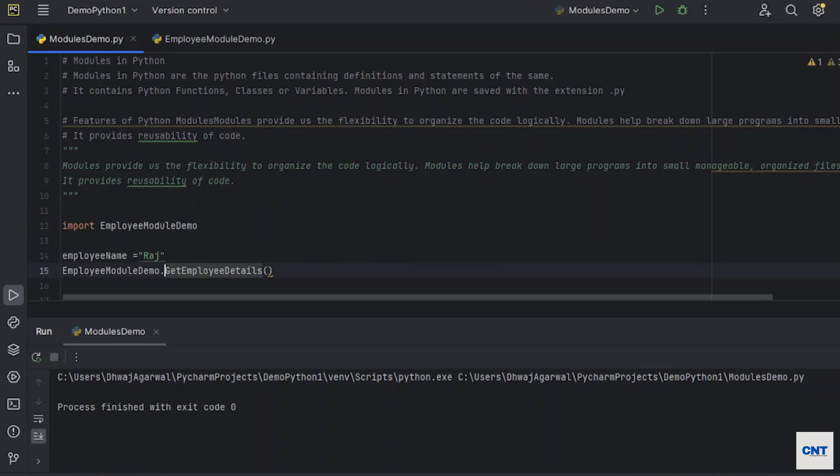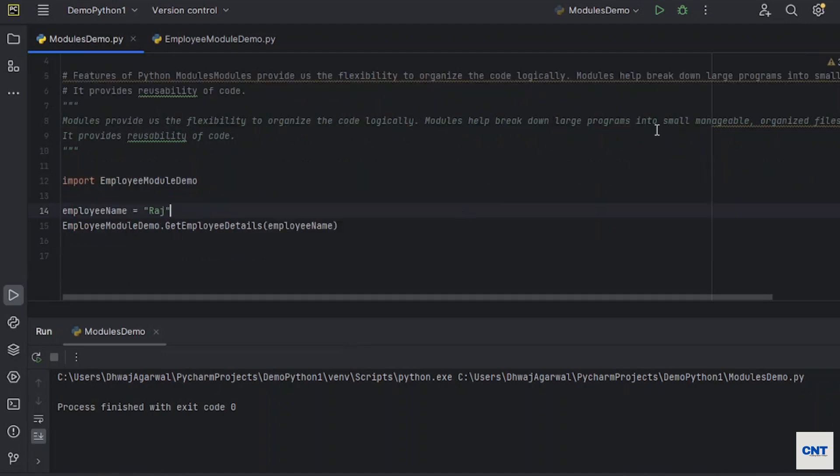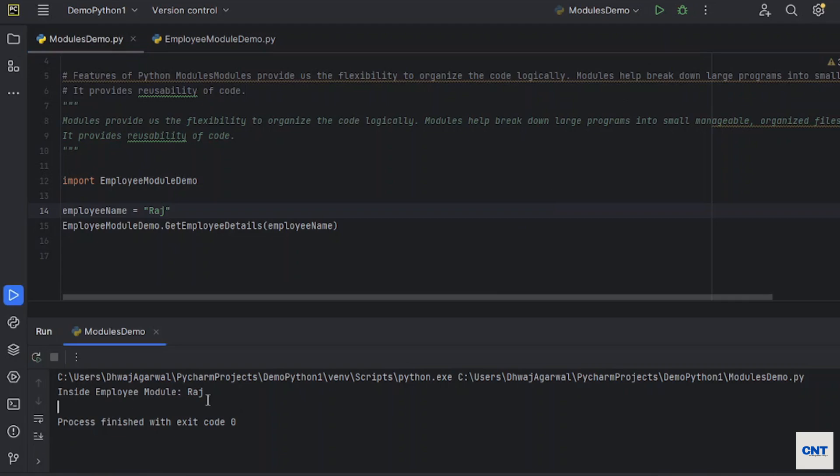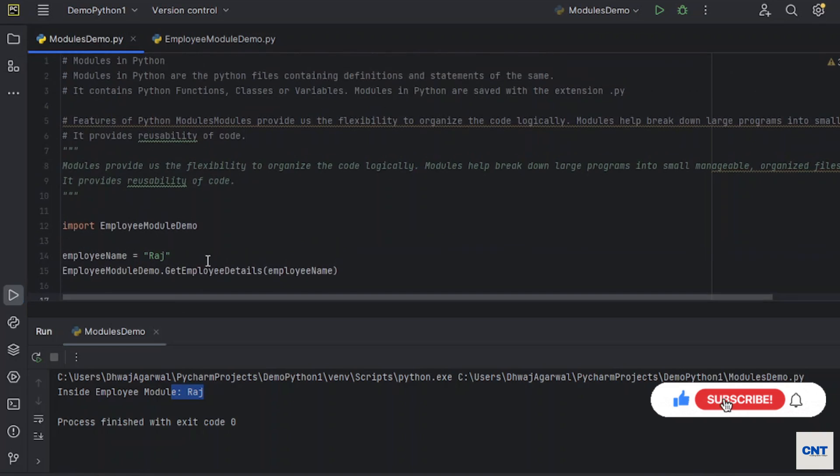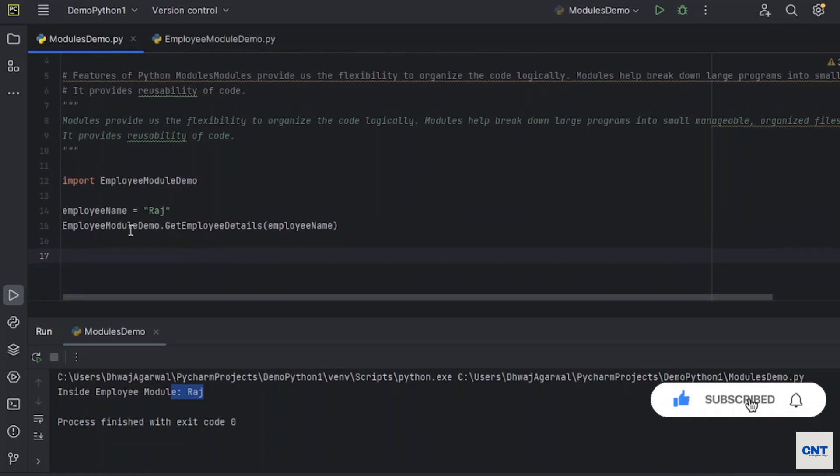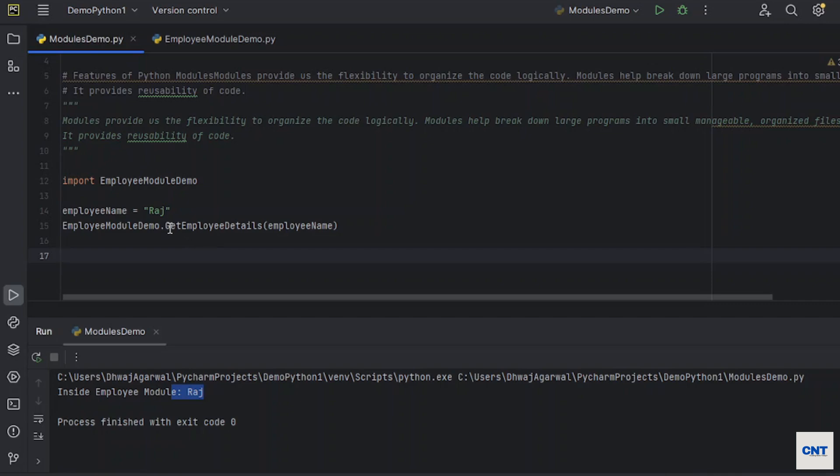Then pass on the parameter value. Okay, execute the program. Click on this. You see inside employee module, Raj. We are able to get the methods of different modules and we are able to execute it.